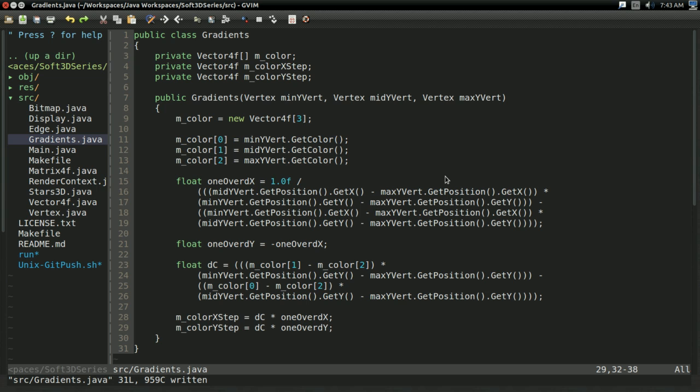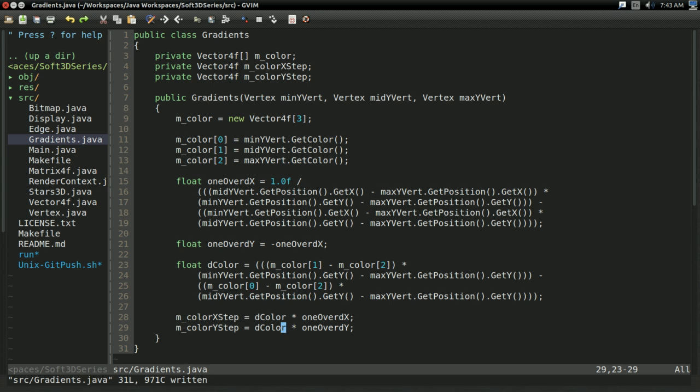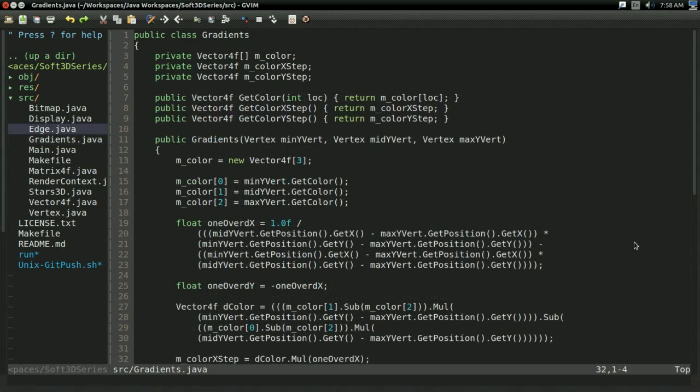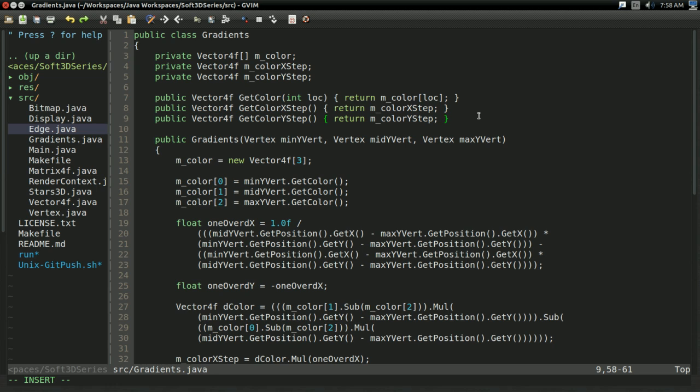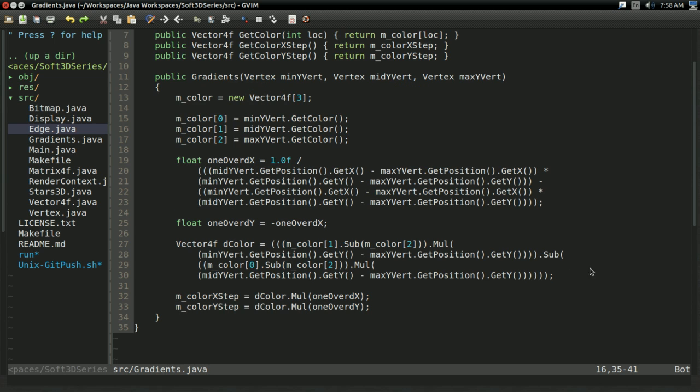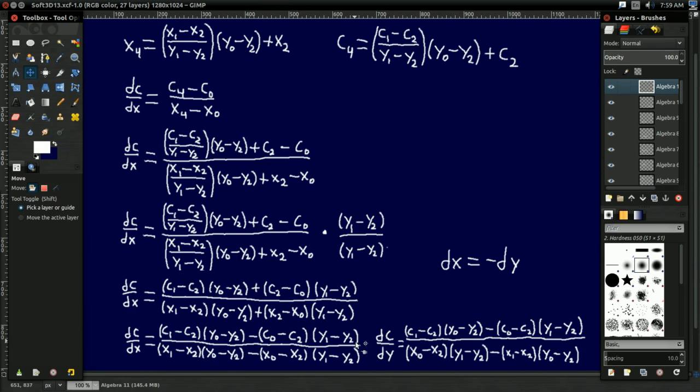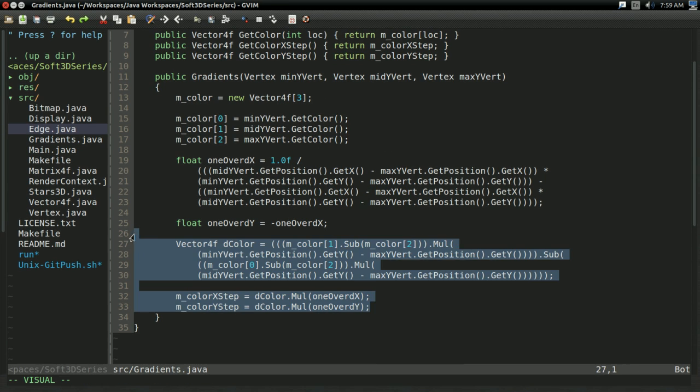I'm going to have a constructor public gradients taking in the vertices: Min y vert, Mid y vert, Max y vert. mcolor is going to be initialized to new vector4f array of size 3. Because we're going to have one for each of the vertices. Then we're going to have to start applying these equations. To make our lives a little bit simpler, I went ahead and wrote out the denominator of this equation, dx off screen. This is just directly implementing this denominator equation. And, like our equation right here says, we can have float 1 over dy, and that'll just be negative 1 over dx.